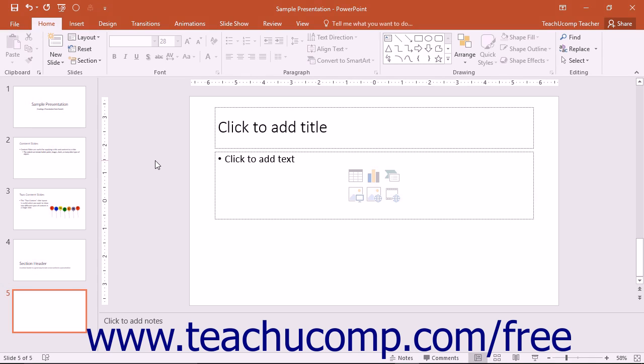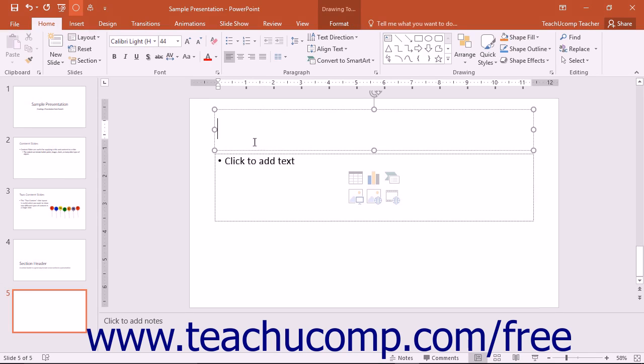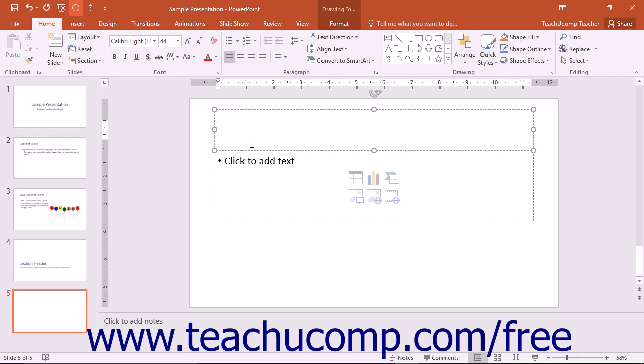In PowerPoint, you can add text to slide placeholders, text boxes, or shapes. Many times when creating presentation slides, you enter text into the text and title placeholders that are included as elements in the slide layout. However, you can also add additional text to text boxes or shapes that supplement or enhance the text placeholders in the slide.